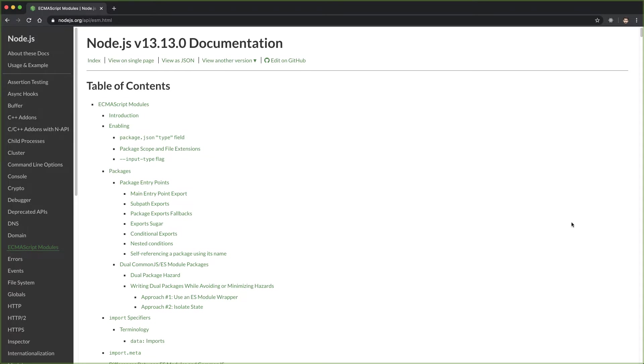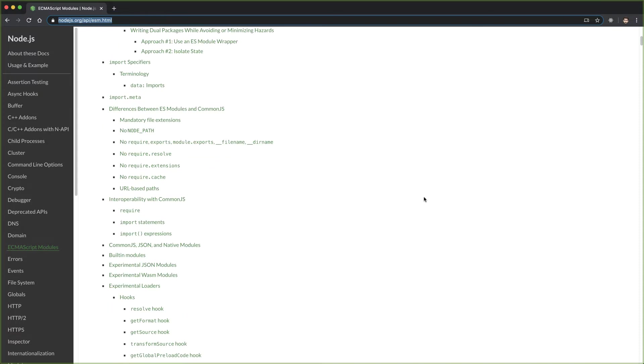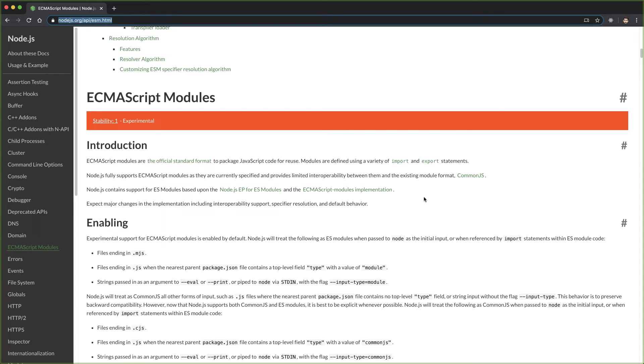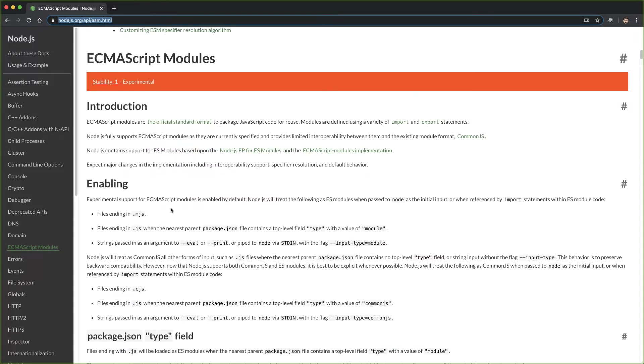If we look at the official documentation for Node under ESM, we can see that in order to use ES modules in Node we need to have files ending with the extension .mjs.